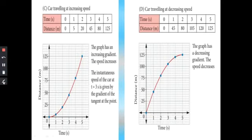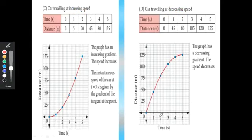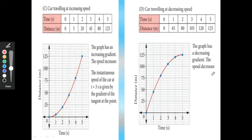For a car traveling at decreasing speed, the data is given and the graph is plotted with time along the x-axis and distance along the y-axis. From the graph, the graph has a decreasing gradient as the speed decreases.